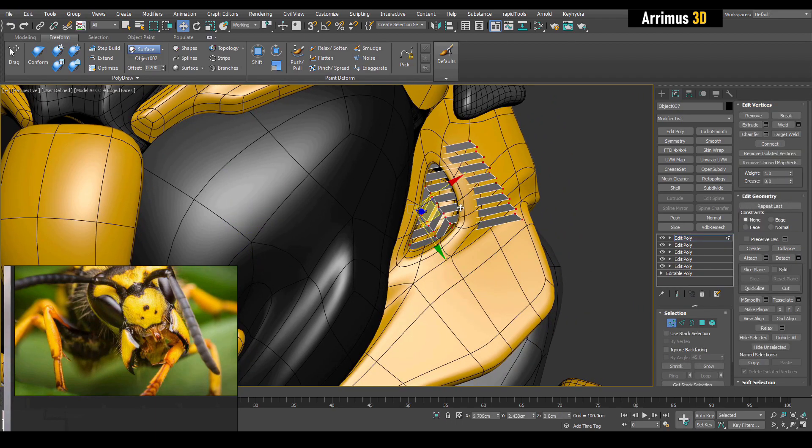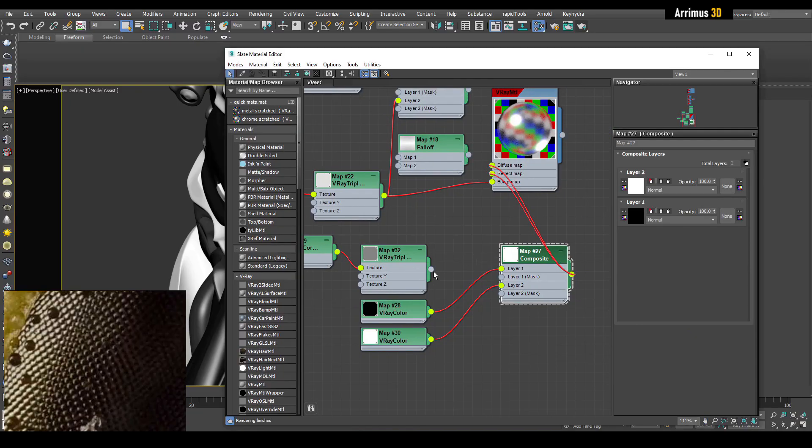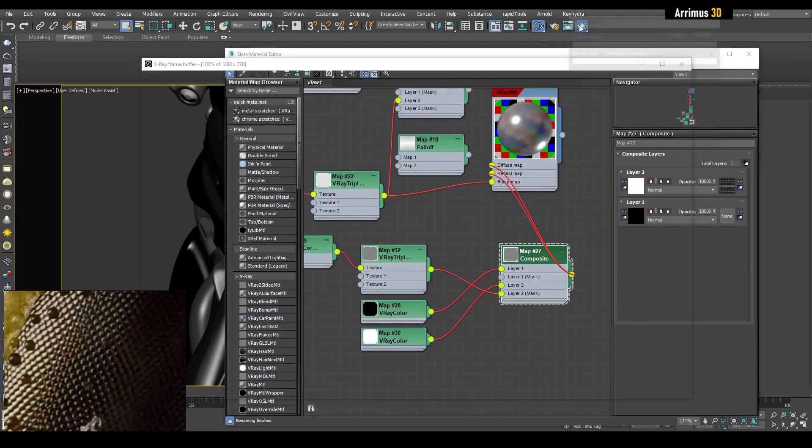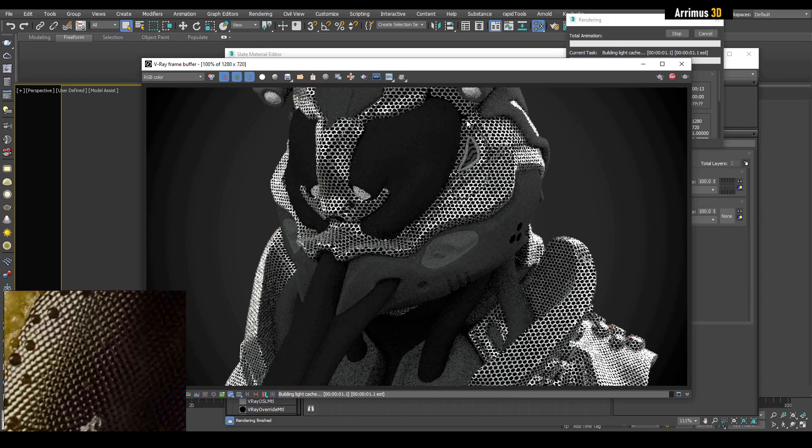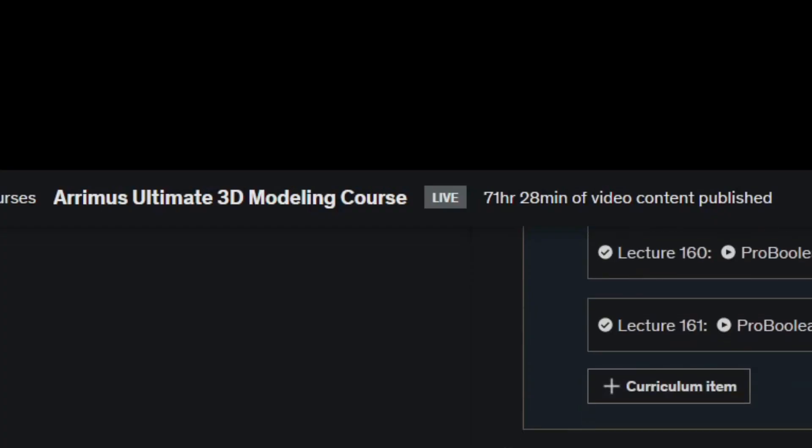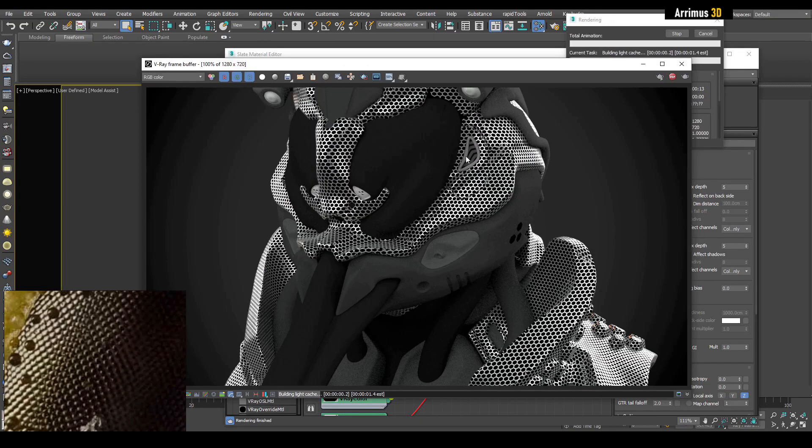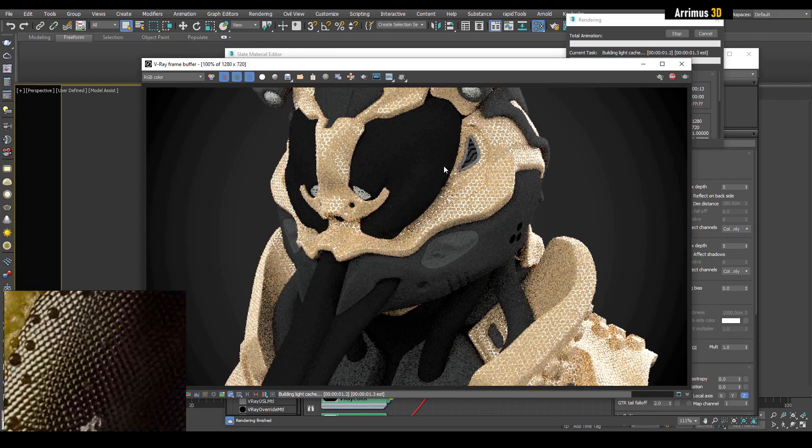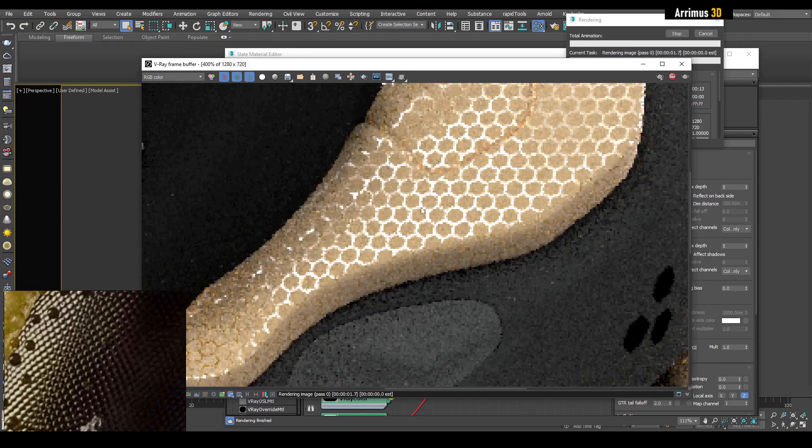That is available in the Udemy course under the section mini project wasp pilot helmet. There are currently four videos - three on the modeling and one for V-ray rendering, and there are at least a couple more on the way. Right now the course has over 70 hours of content and there's more on the way. The link is in the description, thank you for watching and take care.